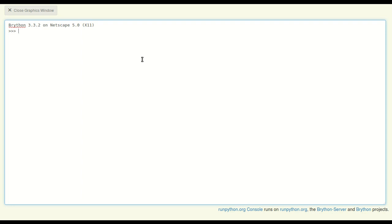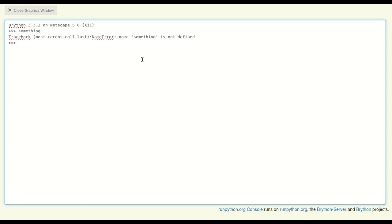So when you bring up the console you'll see this prompt with three little angles, and you can type something like 'something'. Right away you'll find out that not everything you type is very useful. This gives you your first error: that name 'something' is not defined.